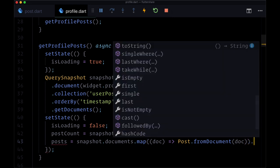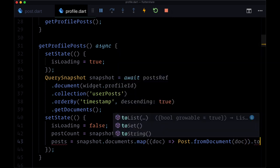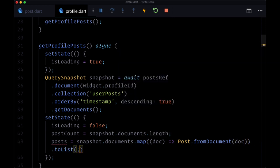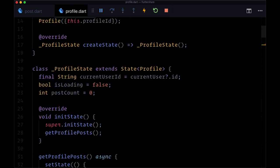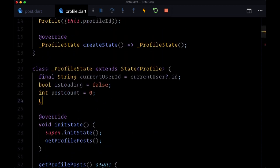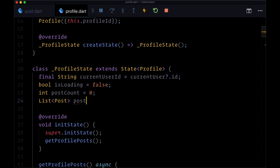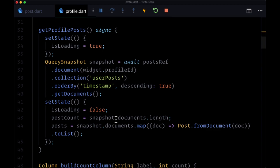Then at the end, we'll call toList. In our state, we'll create a list of type Post called posts, which will by default be an empty list.